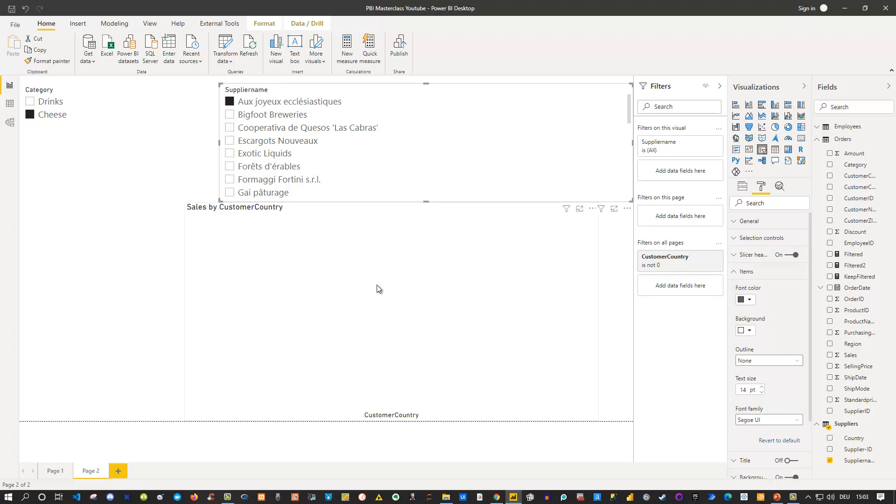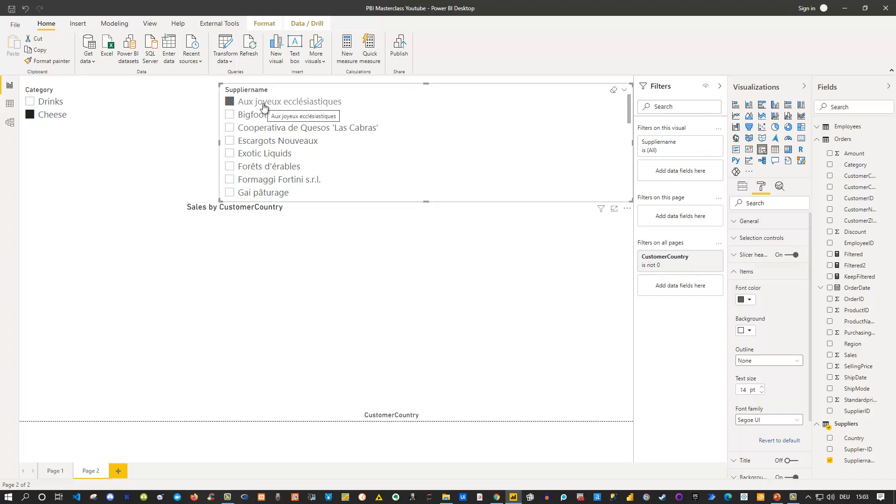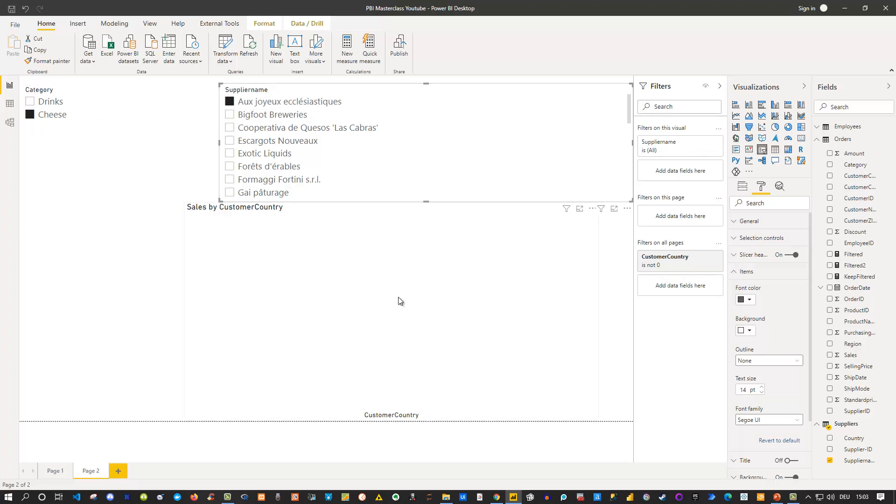Well the issue simply is, or the solution for that is, we have category cheese and we have a supplier with this name, but we have no combination of those two things. So this supplier is not providing any category of cheese. So he's maybe supplying drinks or something else but he's not supplying cheese to us. So that is why this combination does not exist. And that is why we see of course an empty space here. So the visual can't show any sales because there are no sales.